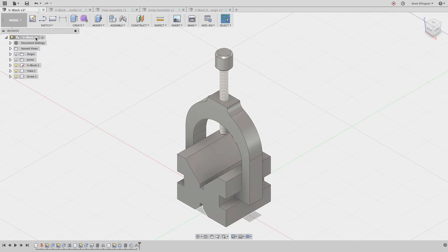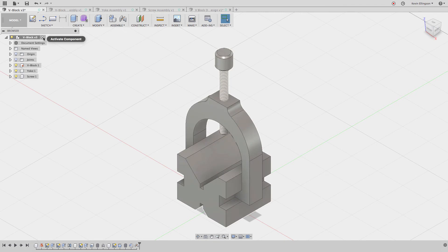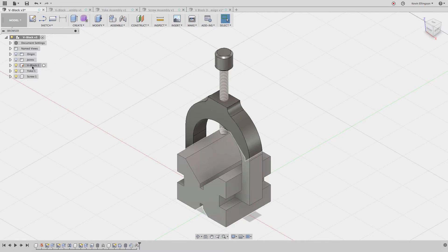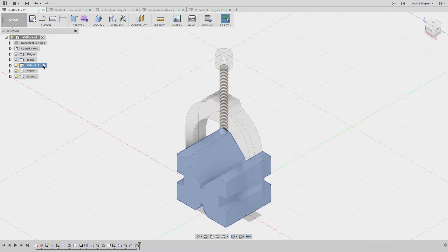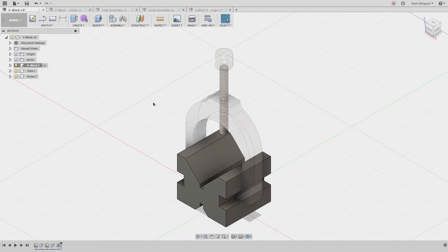Notice right now that I have the Fusion design, the top level of this activated, and you can see that by the radio button that's been clicked. If I wanted to go and work on one component and just see the features that belong to that component, let's activate the v-block. When I do that, you'll see that the other parts in the other components in my Fusion design file become transparent, letting me know that's not the active thing that I'm working on anymore.